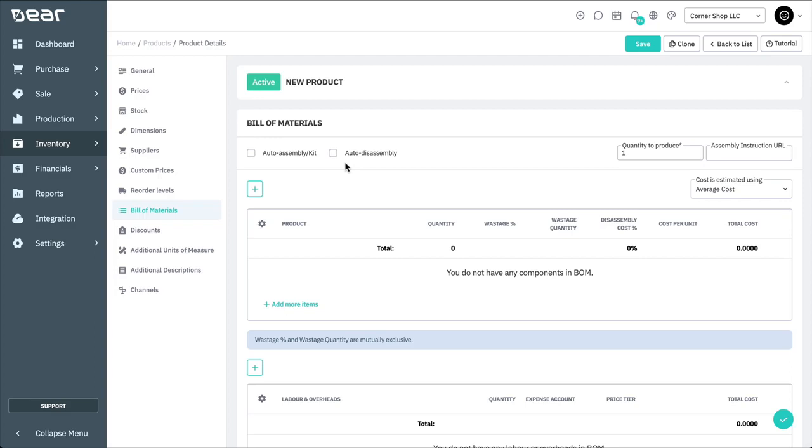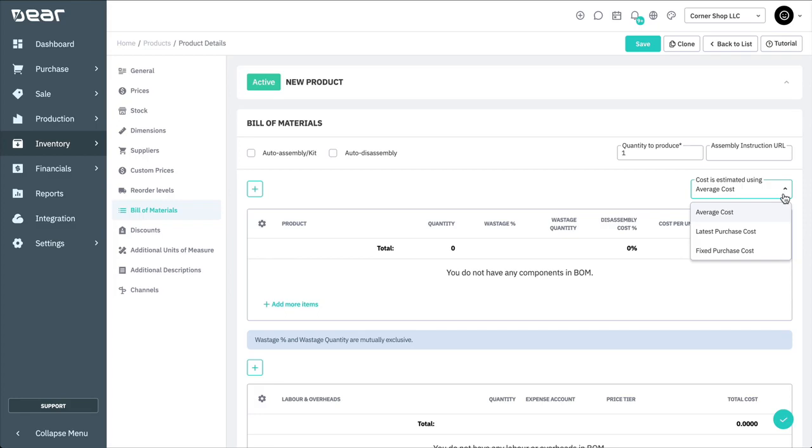The potential cost of manufacturing can be estimated using Average Cost, Latest Purchase Cost or Fixed Purchase Cost. Note that at the time of manufacturing the finished product, the combined actual cost of the raw materials and labour will be used to produce the final finished product's cost.